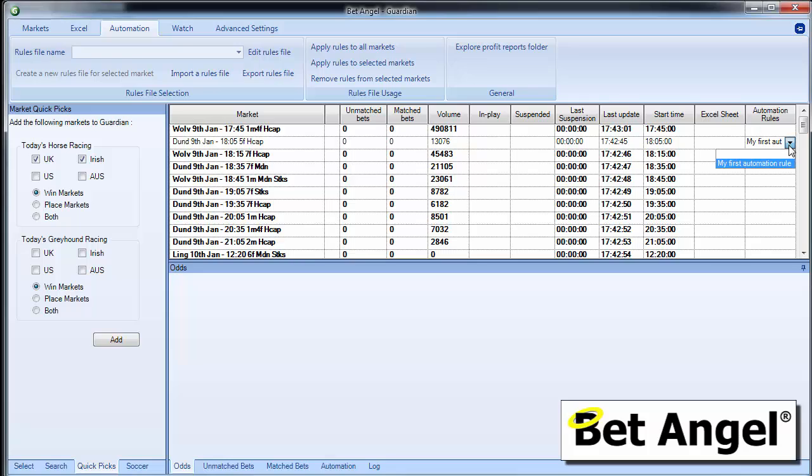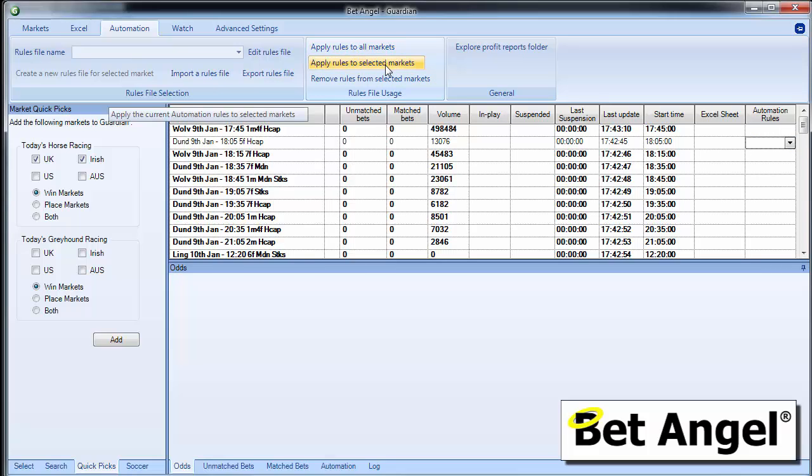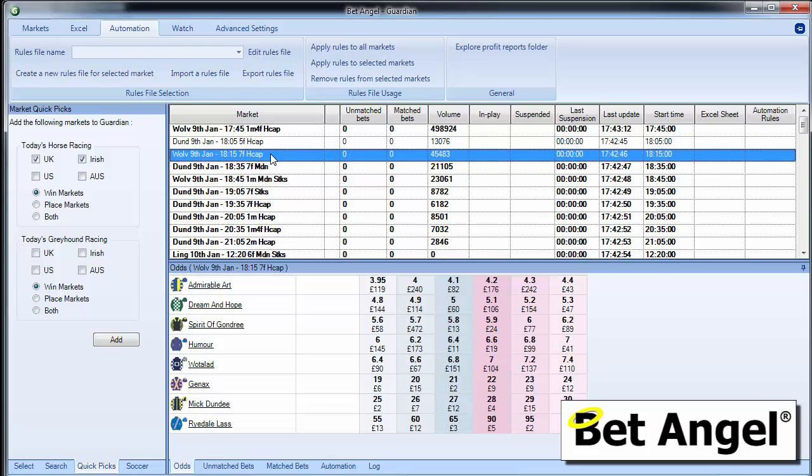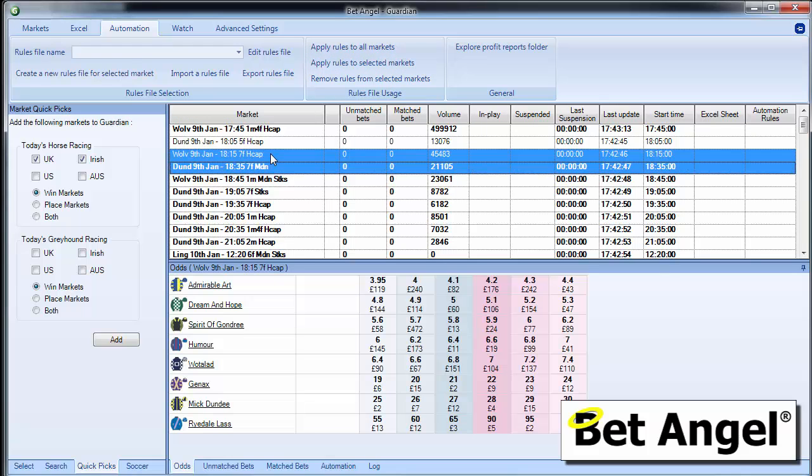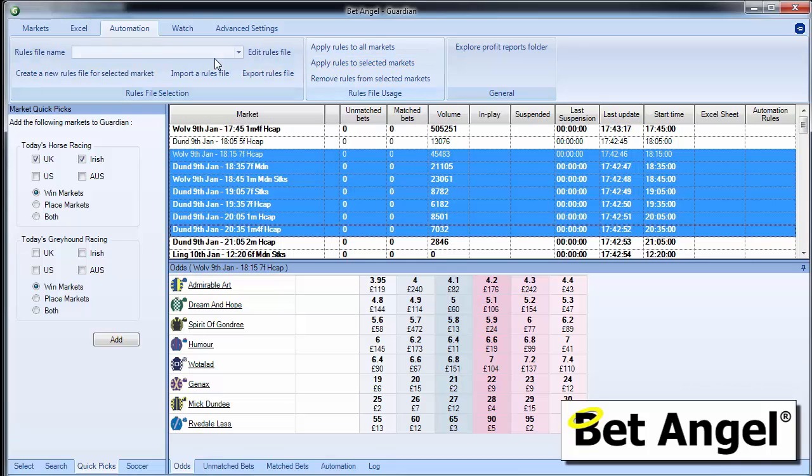If you don't want a rule to apply to that market, you can just clear it. And that rule will no longer apply. And you can see here you've got conditions. You can apply the rule to all markets, apply it to selected markets. So if we went in here, we could apply the rule to those selected markets.